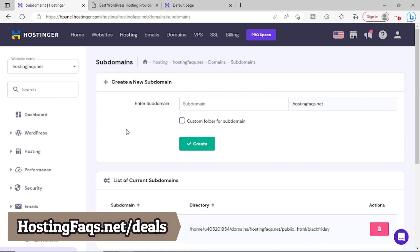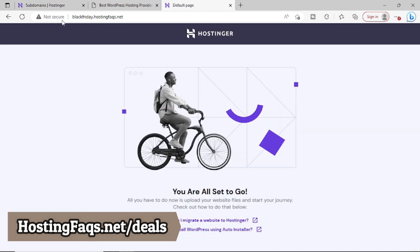Now in the previous video, we have created the subdomain on Hostinger. Now you can see that from the screen, the subdomain has already been created. I have opened that website also, which is right now empty.